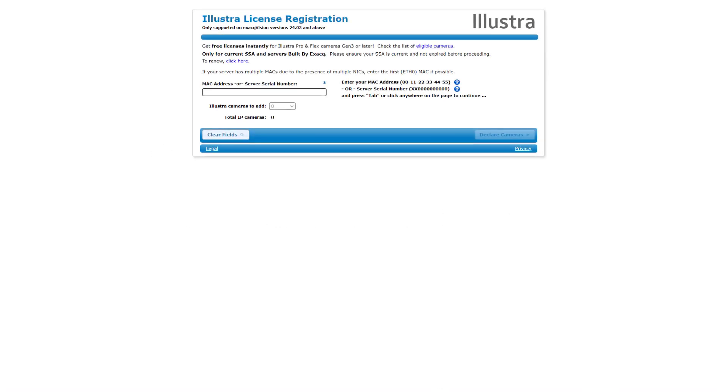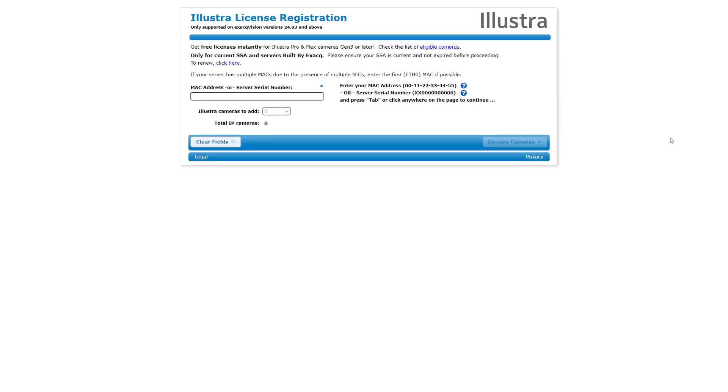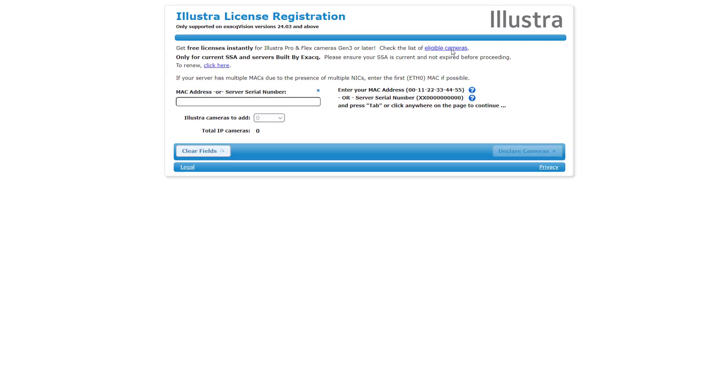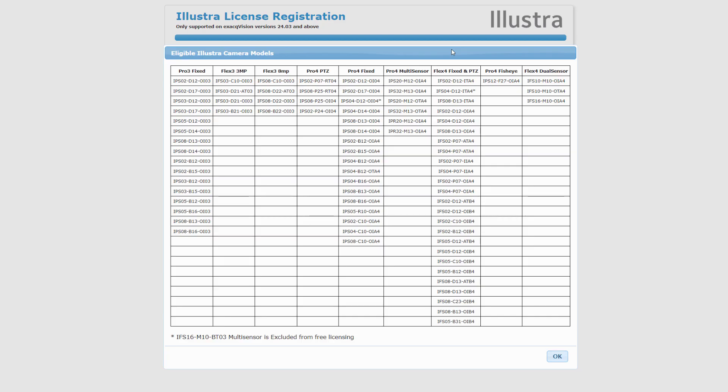To determine if your camera models meet the eligibility requirements, refer to the list provided at the Eligible Cameras link.